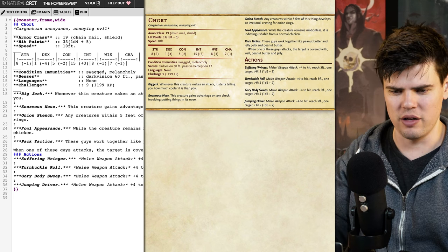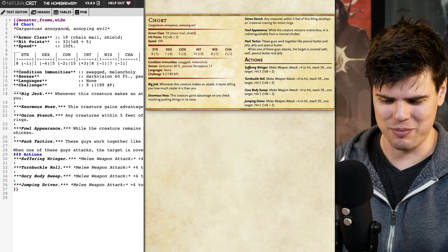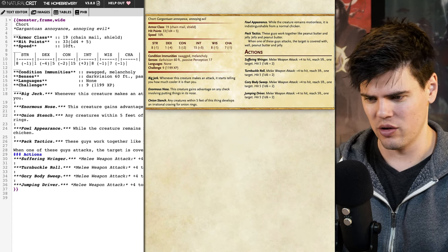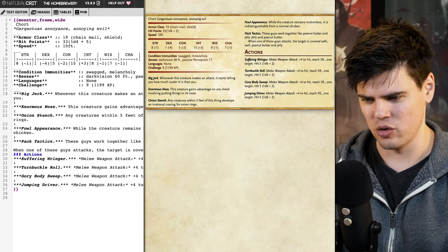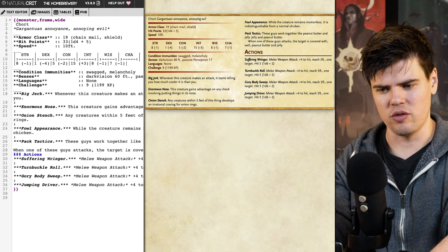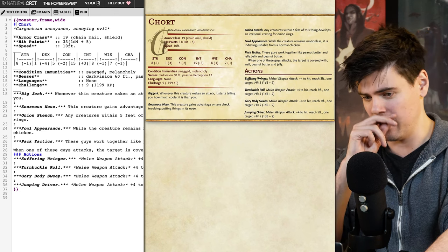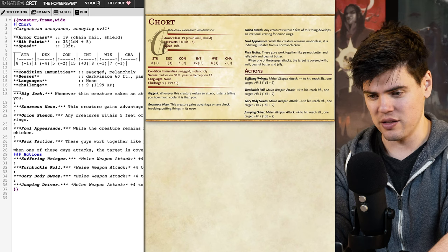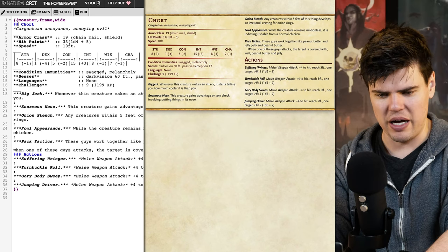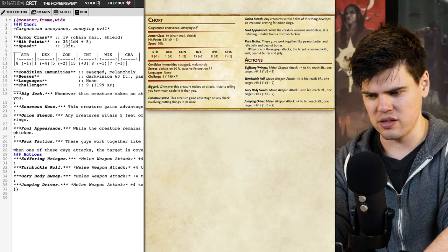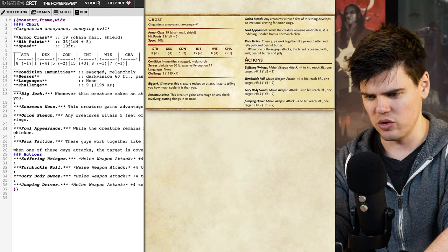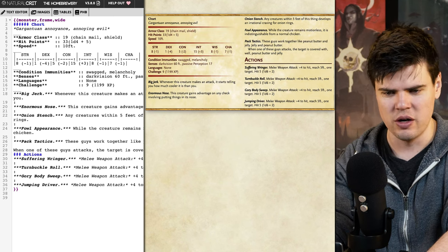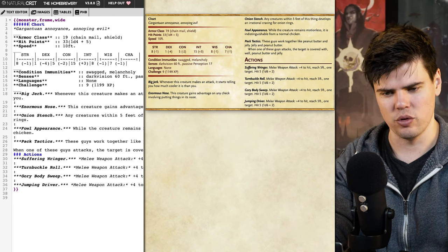At the top you can see I've already filled in Chort. These two hashes in the top corner denote that this is a title. If I get rid of those, Chort disappears as a big title on the right-hand side. Two hashtags is what we want, but I can also go three to make it a smaller title, or four for an even smaller title, and five for smaller still — that's how you control title size in the Homebrewery.